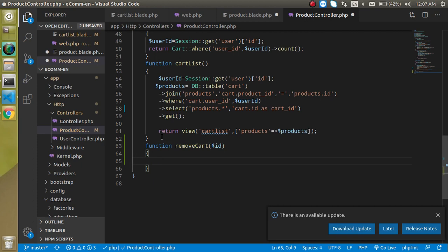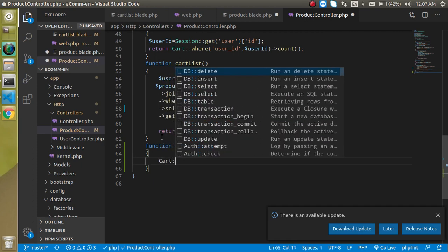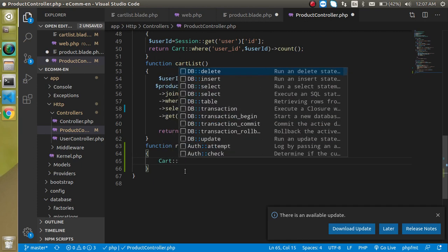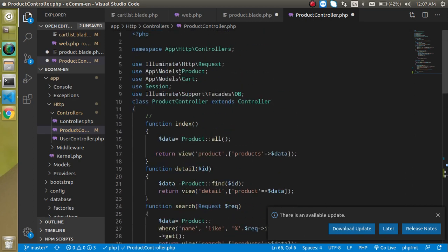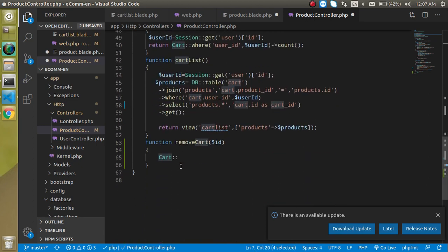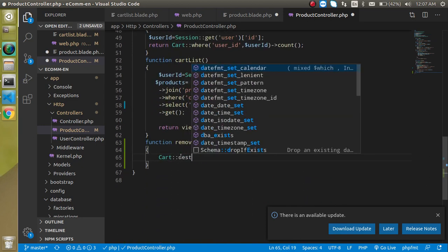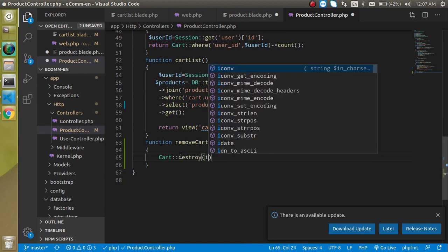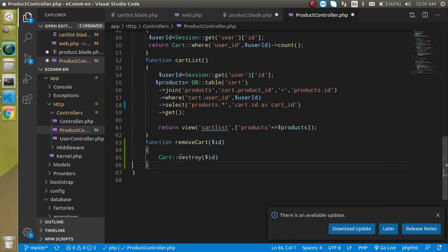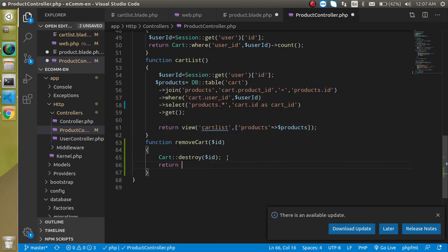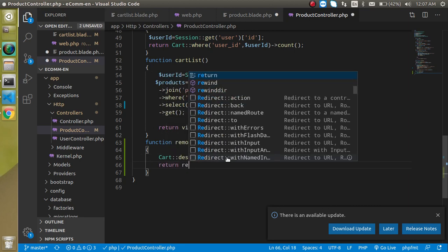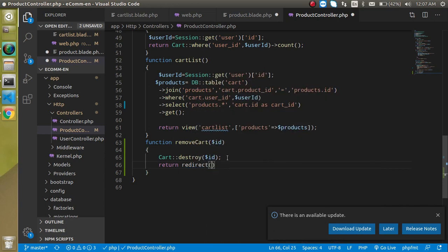Put the function name and it will have ID parameter and here we can just simply use here cart model that we just created some videos ago. You can see that this is a cart model. And just simply put here destroy method and destroy method will work with the ID. So just put here dollar ID and after that we can just simply return here redirect.